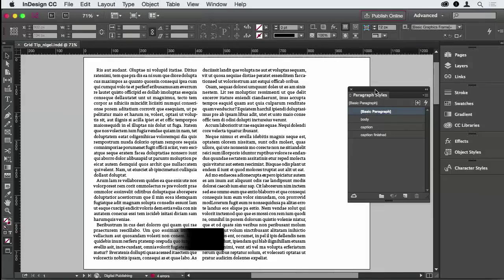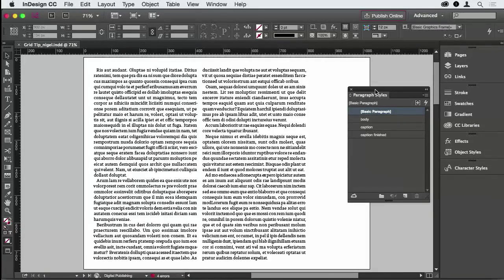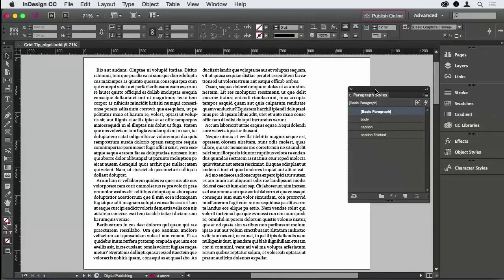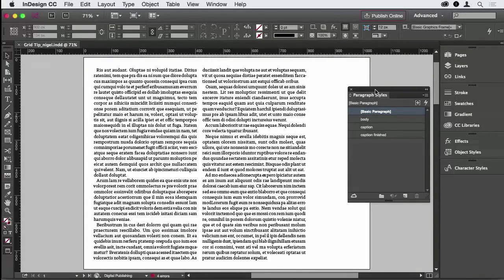Rhythm is a very important part of your type. And the rhythm, a major player in the rhythm section, is the leading value, especially the leading value of your body text.